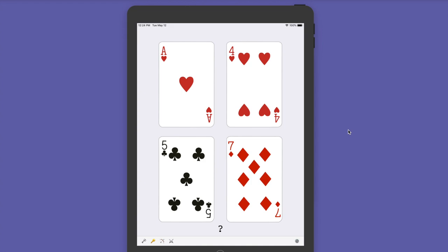We use only 1 to 10. Here on the screen we have 1, 4, 5, 7. How can we use addition, subtraction, multiplication, and division to generate the final value 24?